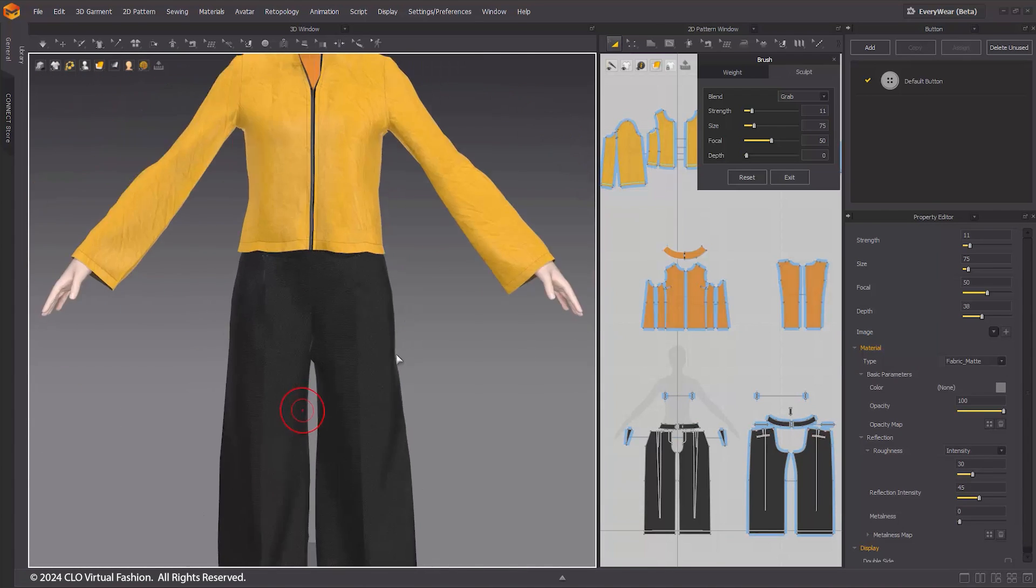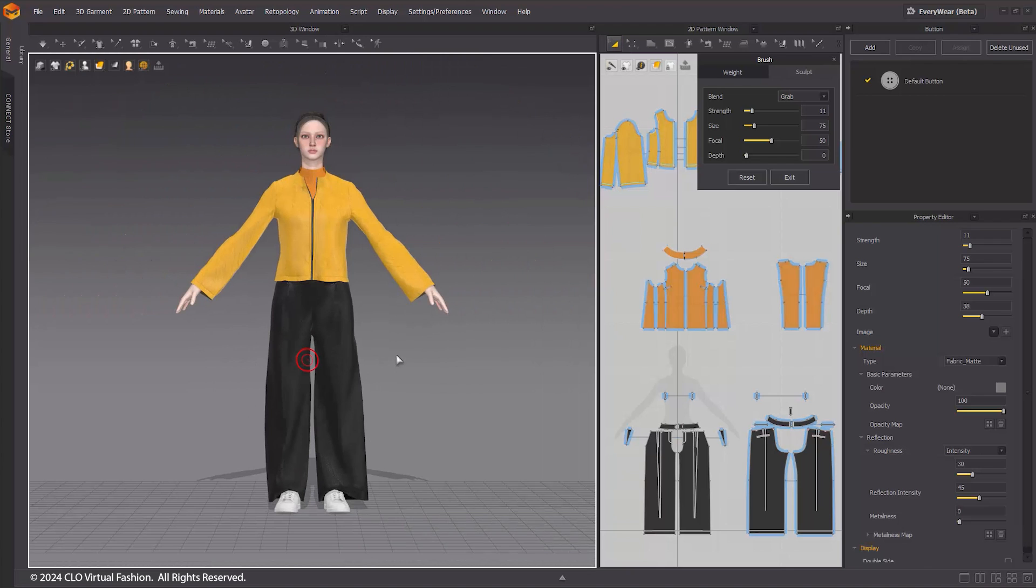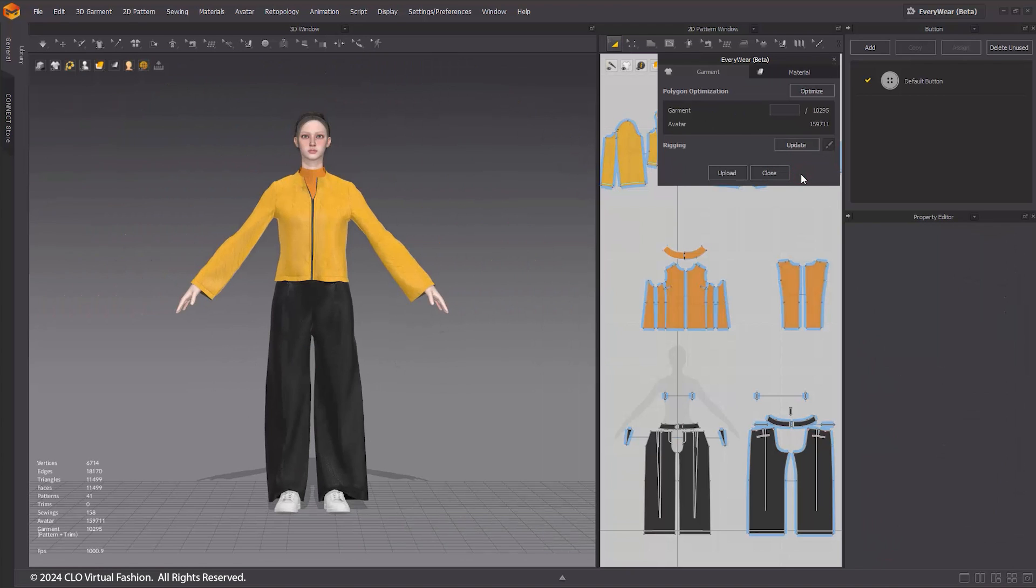Once the rigging process is complete, press the Exit button to return to the Everywhere window.